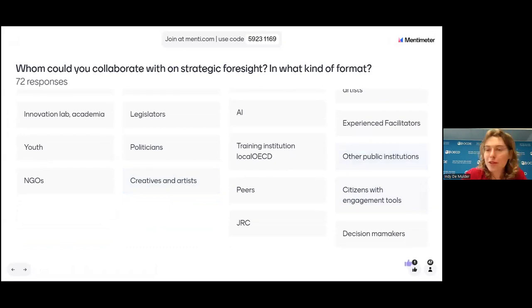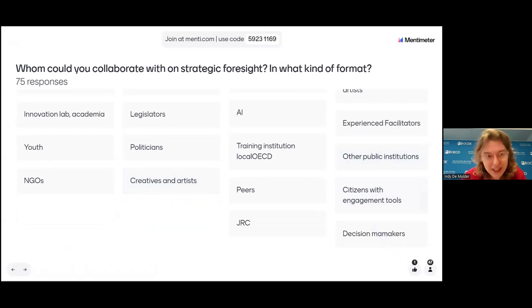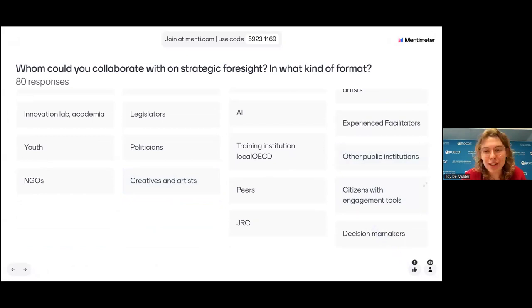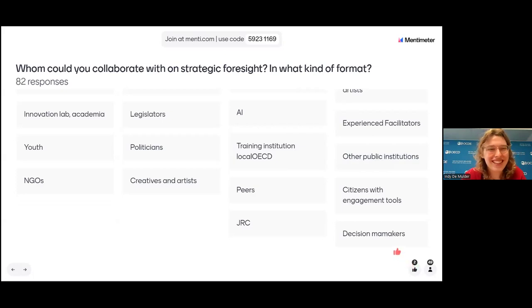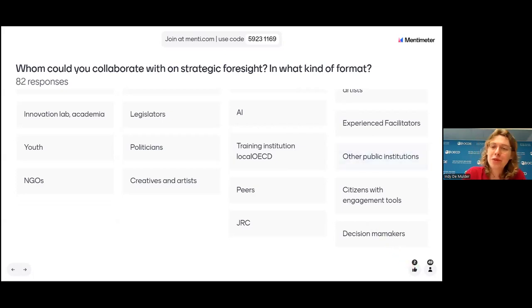Thank you so much for participating and thank you for your superintendent meeting. I know it's been on the spot, but it's part of the exercise. Thank you so much and I hope you enjoy the rest of our webinar today.